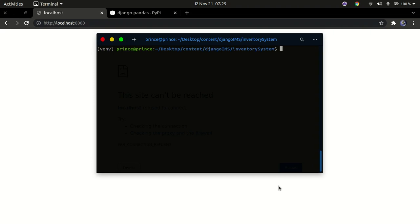Hello YouTube, welcome back to my channel. In today's tutorial we're going to complete our Django inventory management system. In the last tutorial I built the ability to add, delete, and update products. In this tutorial we're going to write the functionality for users to plot Plotly graphs — some data visualization.